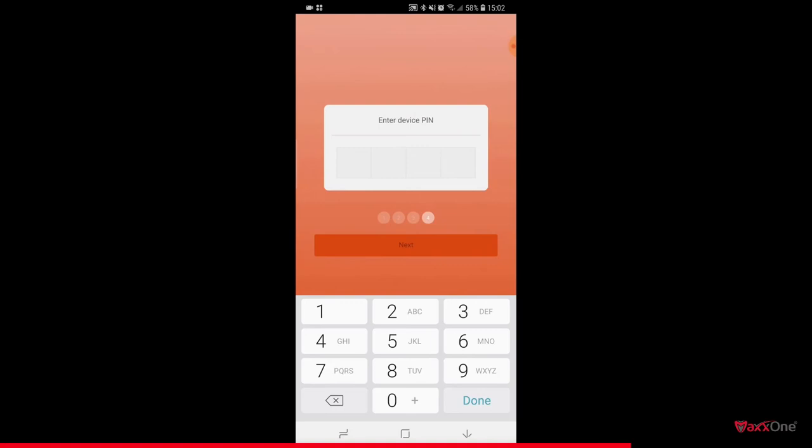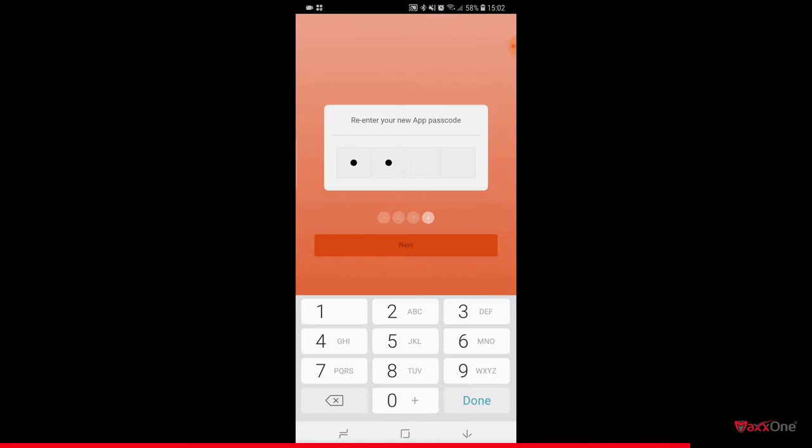You will now be prompted to enter a device PIN. This should be something secure and memorable. For now I'm going to use 0000. Once done, tap next. You'll be asked to re-enter your passcode. So again, 0000 and tap next. The device has now been added successfully.